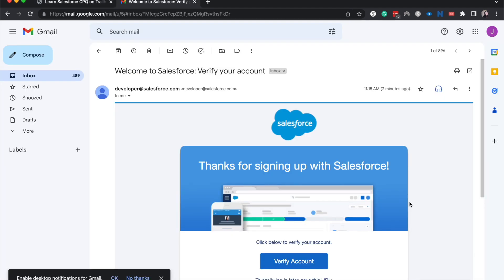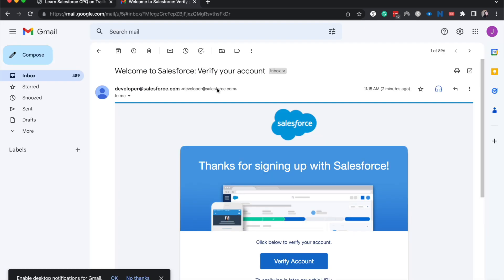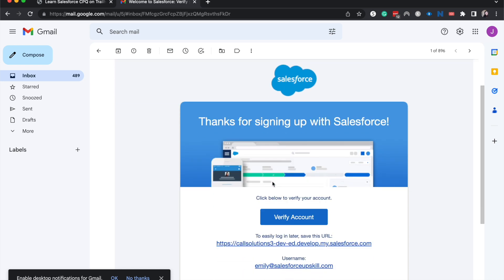All right. So it's been about 15-ish minutes since we hit go on this other tab that we created, and we've finally gotten the email. It does take a little bit to do it this way. You can also do it through Trailhead, but if you're just looking for one that's not associated with Trailhead, this is what you're going to do.